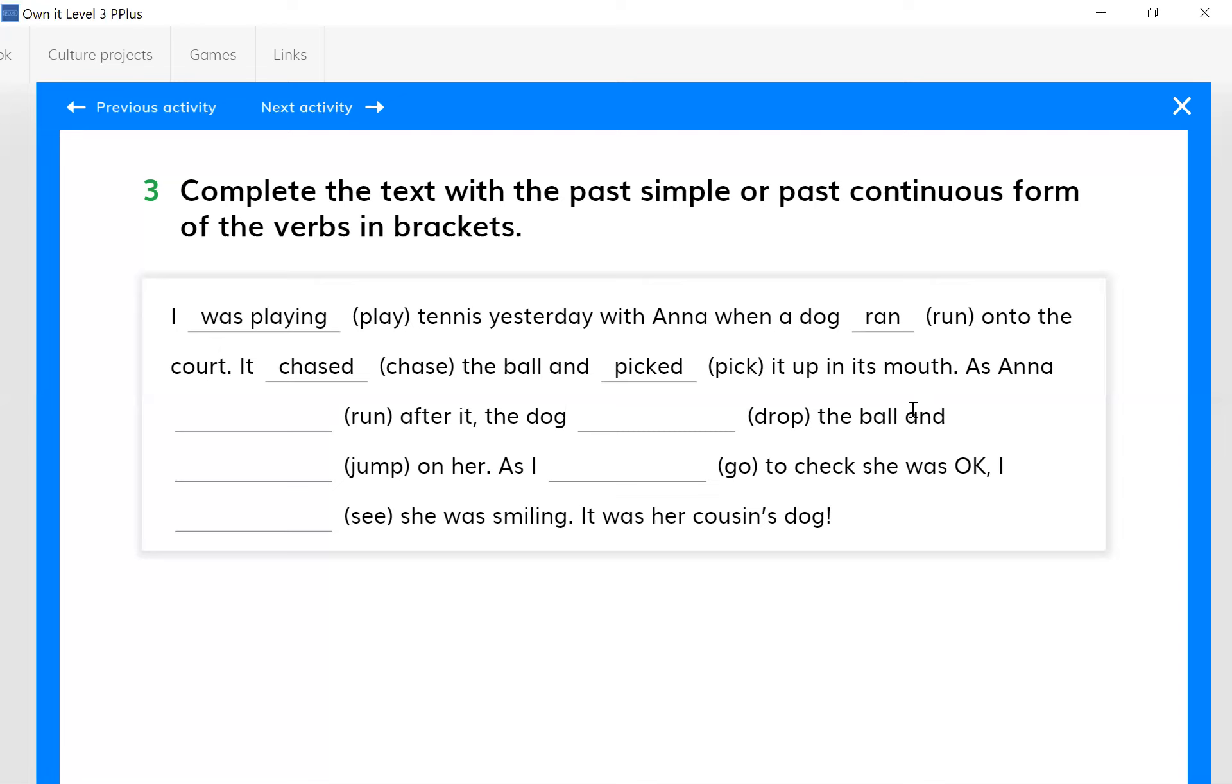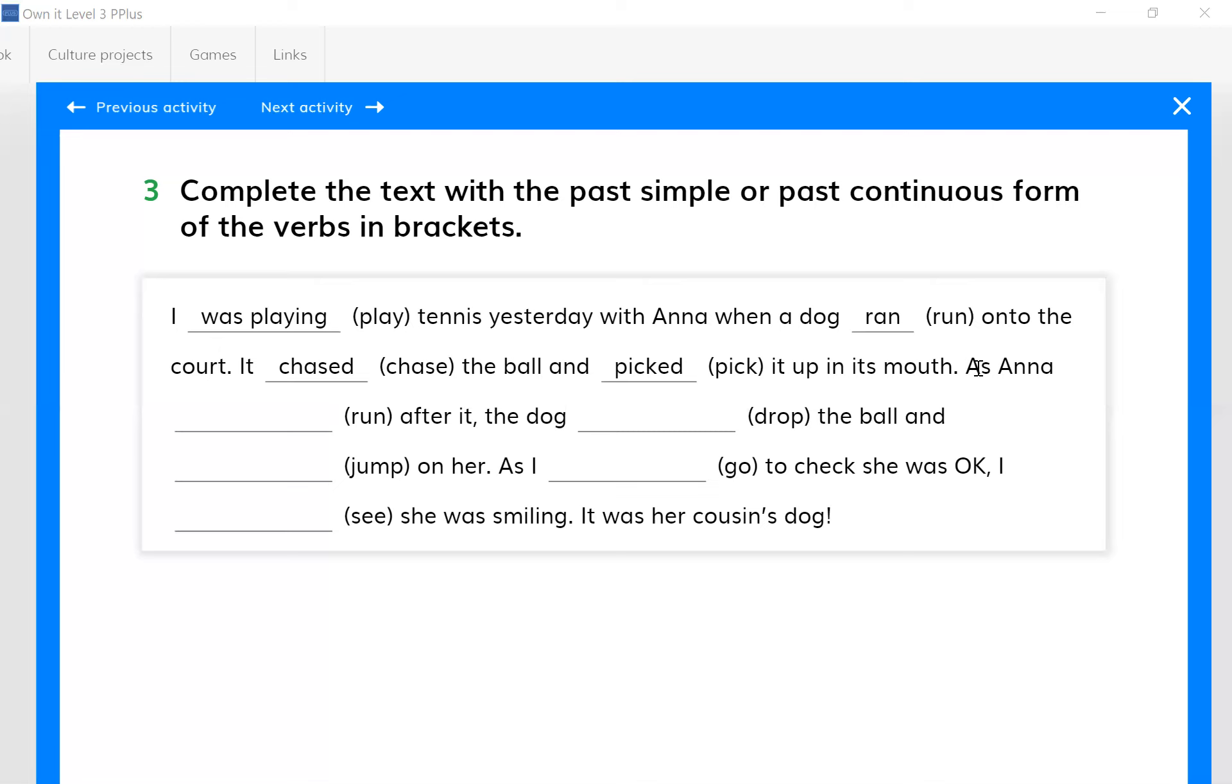So let's continue with somebody else. Hasty, what would you say for this gap? As Anna - the dropping or the running? No, as Anna - let's start from as Anna. As Anna was running after it, the dog dropped the ball. Okay.